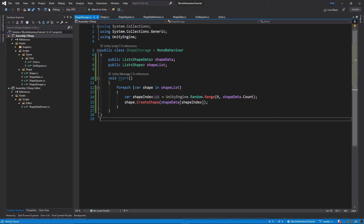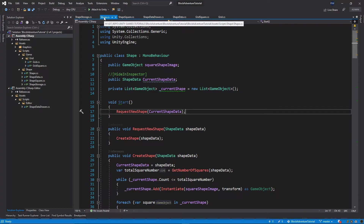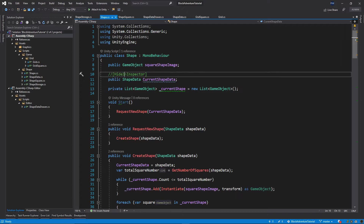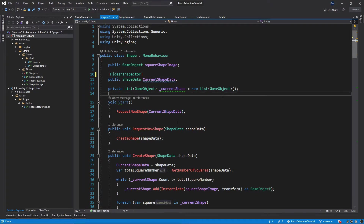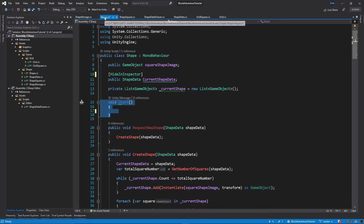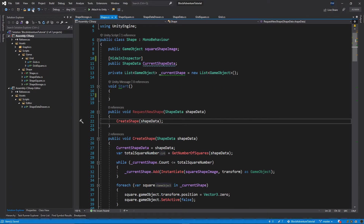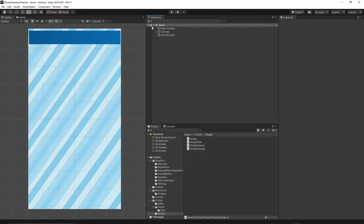That's it for this class for now — it's very simple but we'll expand it later. Let's save and go back to our Shape class. As you remember from the previous episode, we commented out the HideInInspector attribute for currentShapeData — let's uncomment it so it can't be assigned from the editor. Also remove the RequestNewShape call from the Start method so Start is empty in our Shape class. Now save everything.